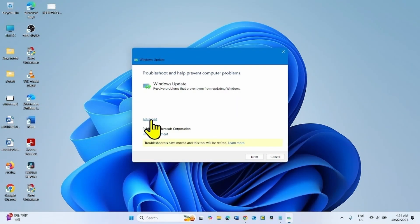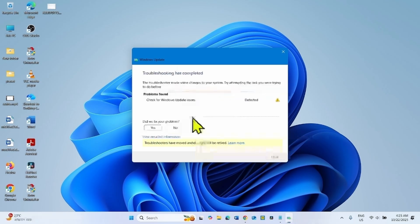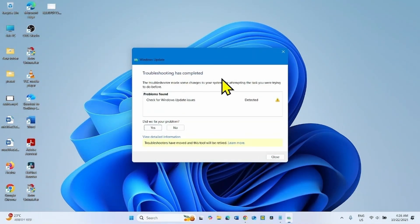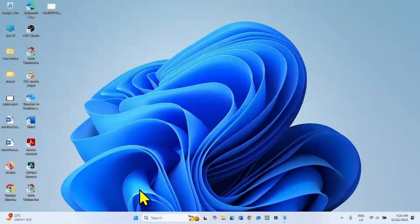Click on the Advanced link and click Next. Once completed, follow the instructions given by the troubleshooter and click Close. Then try to install the update.